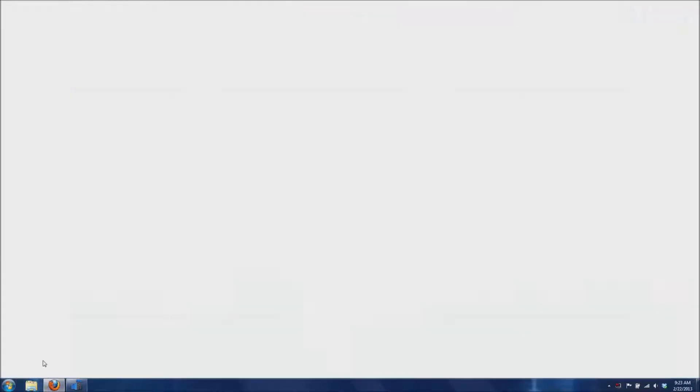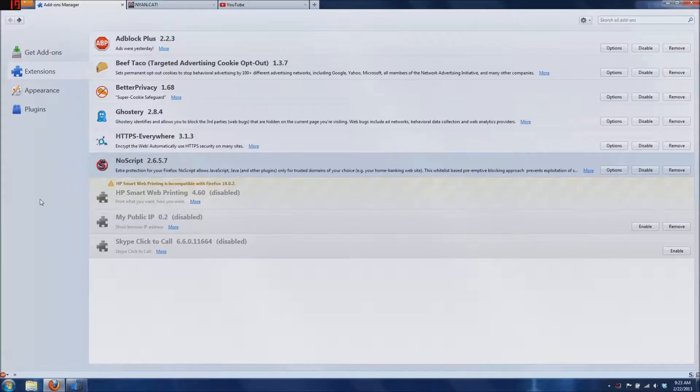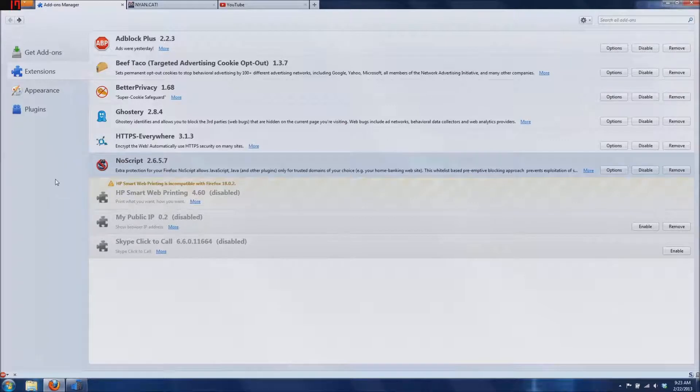Let's get started. I'm going to be talking about some nice security and privacy related add-ons for Firefox.